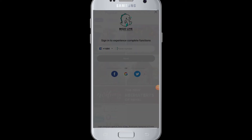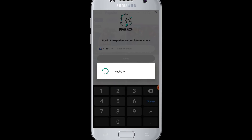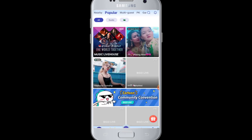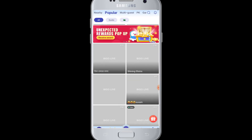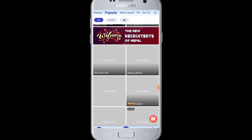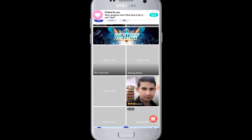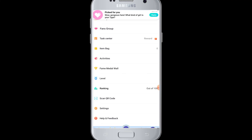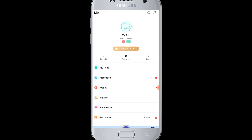Once you have chosen your Google account from the Google account section, it will help you log into your BigOLive. Therefore, you are successfully logged into your BigOLive account. You can see by going to the bottom right corner — the profile icon shows you are logged in successfully.